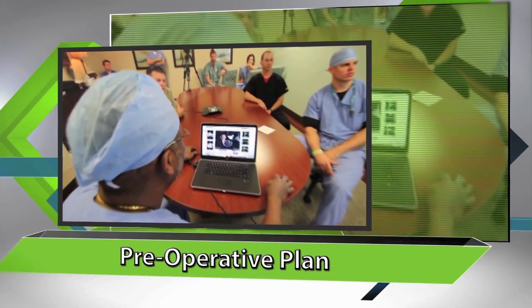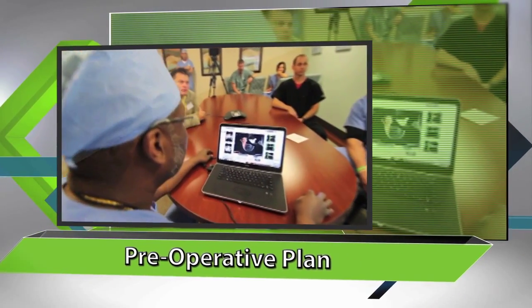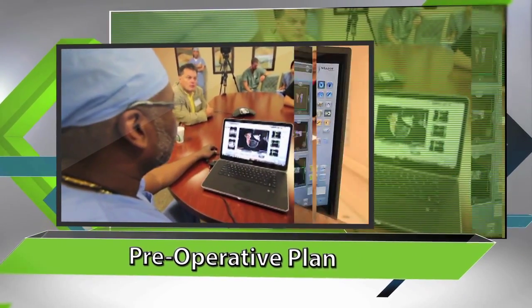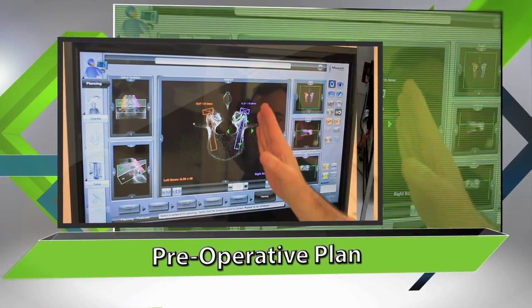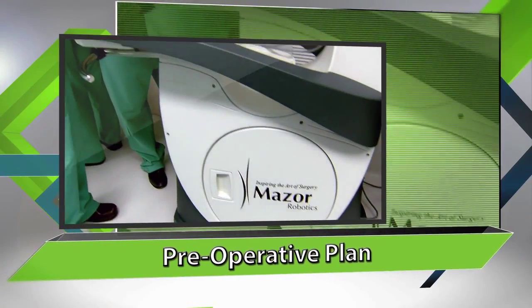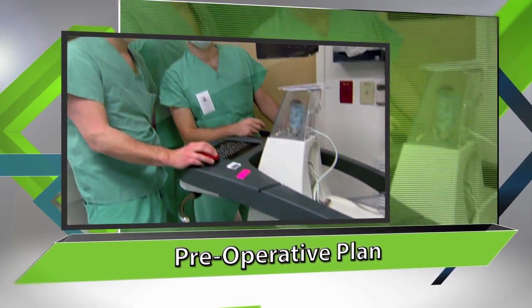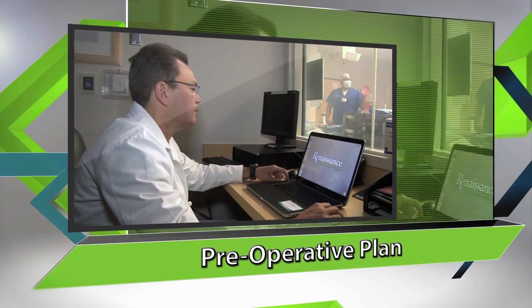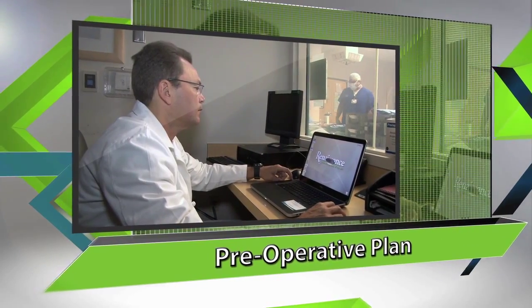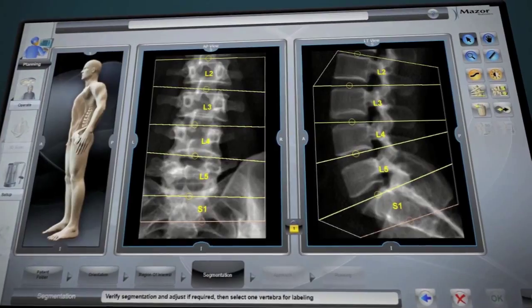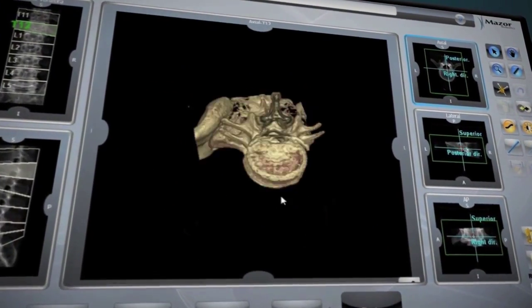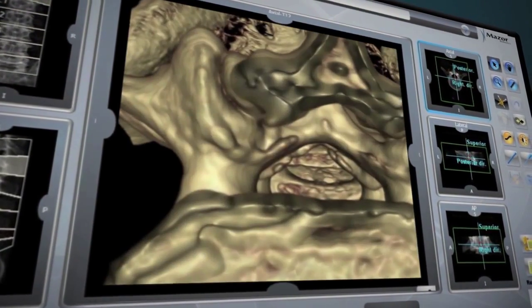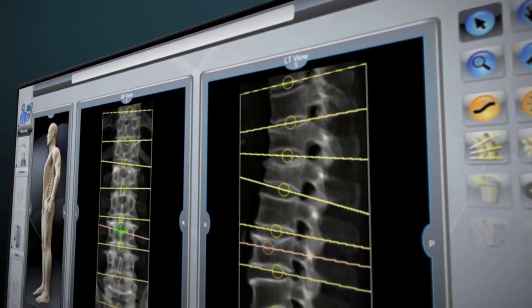A Renaissance procedure starts before entering the operating room by planning the case on Renaissance's proprietary software. This planning may be done on the workstation or conveniently on the surgeon's personal computer. The patient's CT scan is uploaded to Renaissance's advanced software to create a detailed 3D model of the patient's spine.